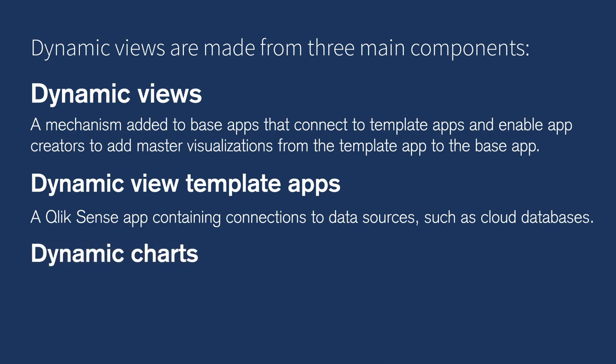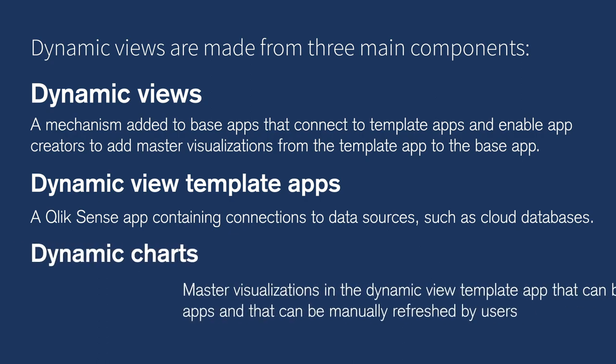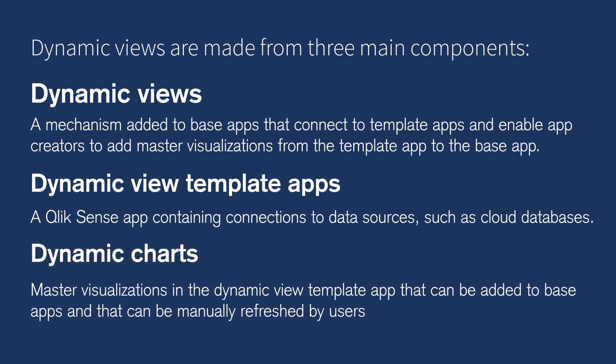Dynamic charts, master visualizations in the dynamic view template app that can be added to base apps and that can be manually refreshed by users.